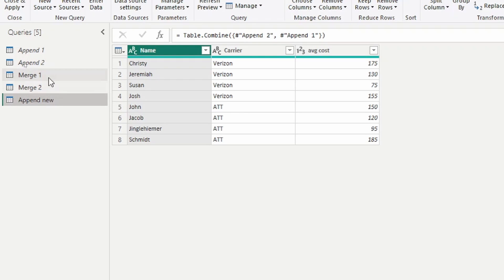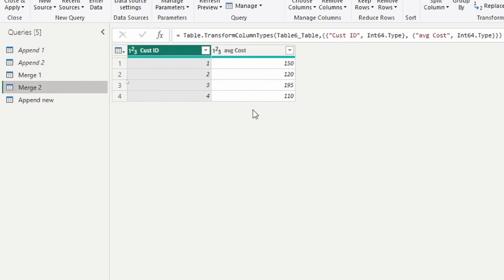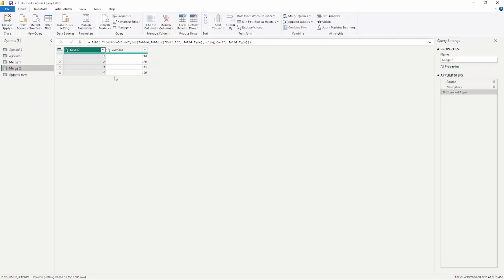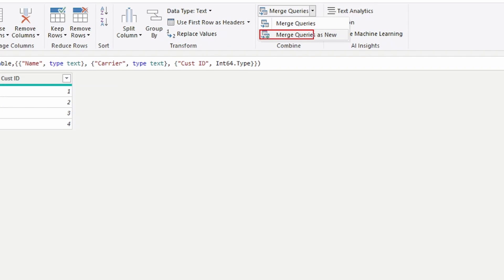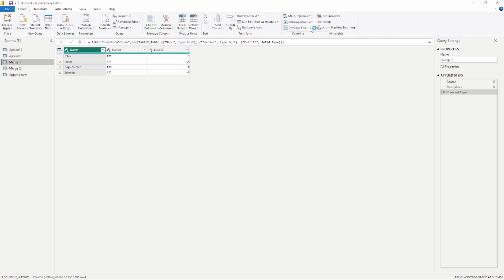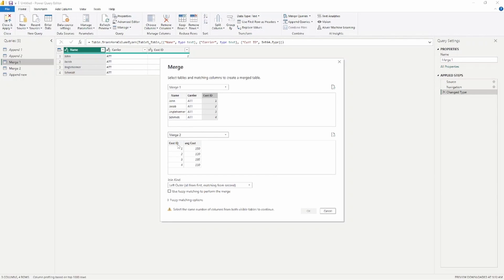The same is true if you complete a merge. Looking at my merge1 table, we have name, carrier, and a customer ID which is our key column to merge the two tables together. In the second table I have that customer ID and the average cost. To combine these, I go to Merge Queries and select Merge Queries as New — it creates a new table with the merged information. I choose merge1 and merge2 as my tables and select the key column between both tables.